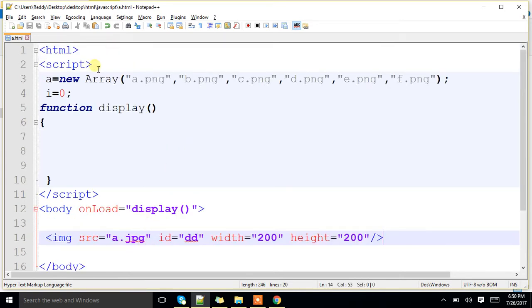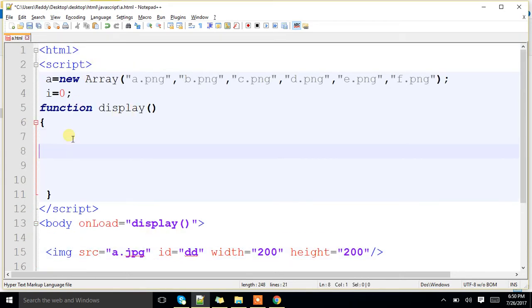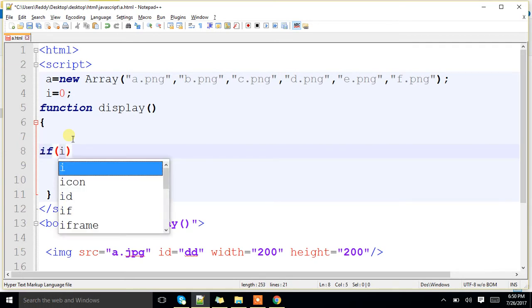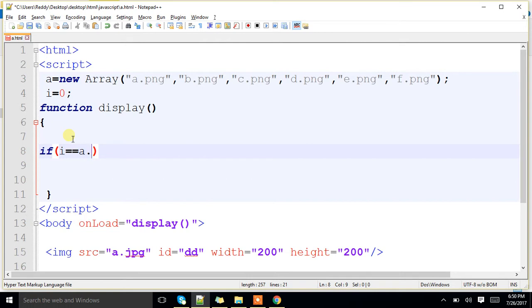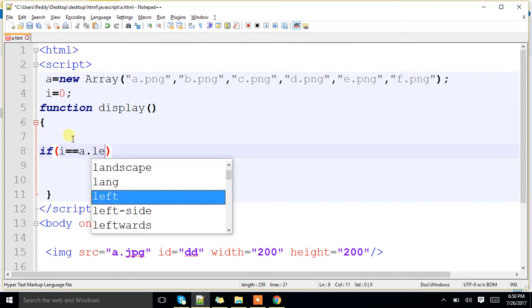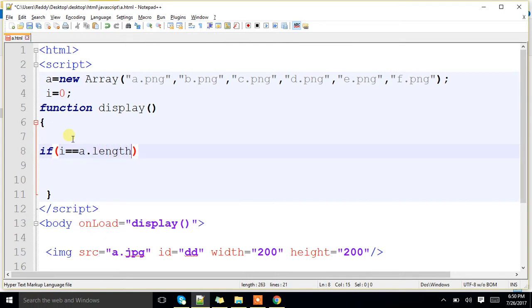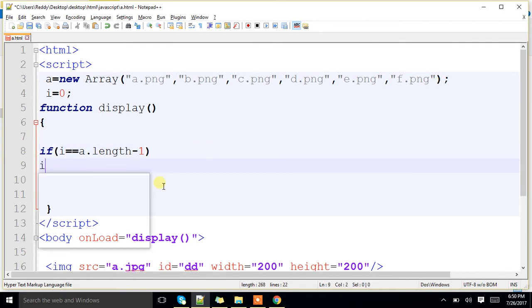Now, on load, we will be calling this function. We will check. If i equal to a.length minus 1. Suppose, if it is there in the last position, I have to reset i value to 0.